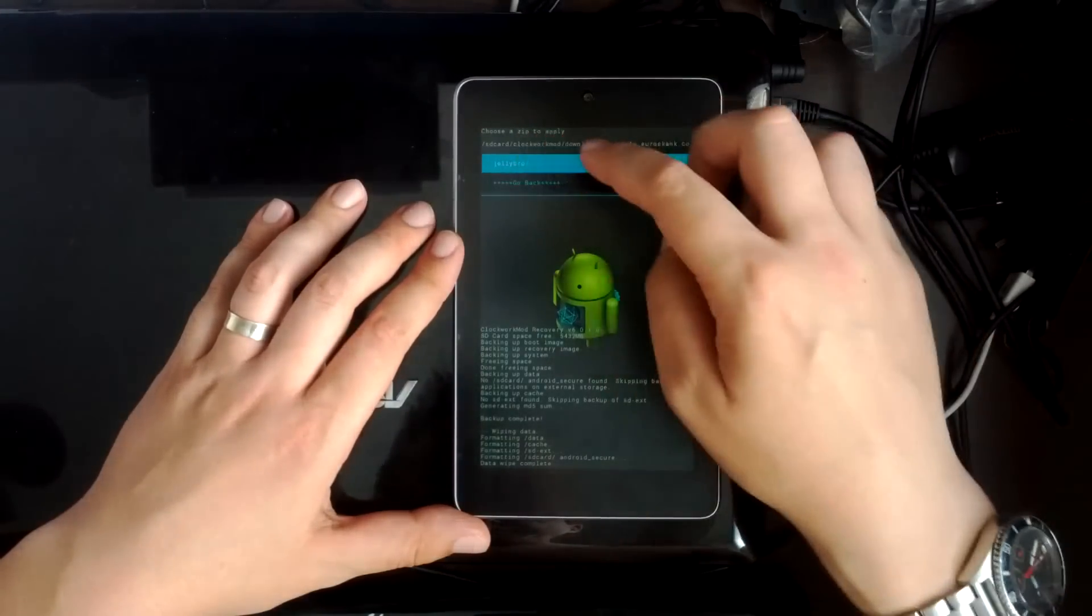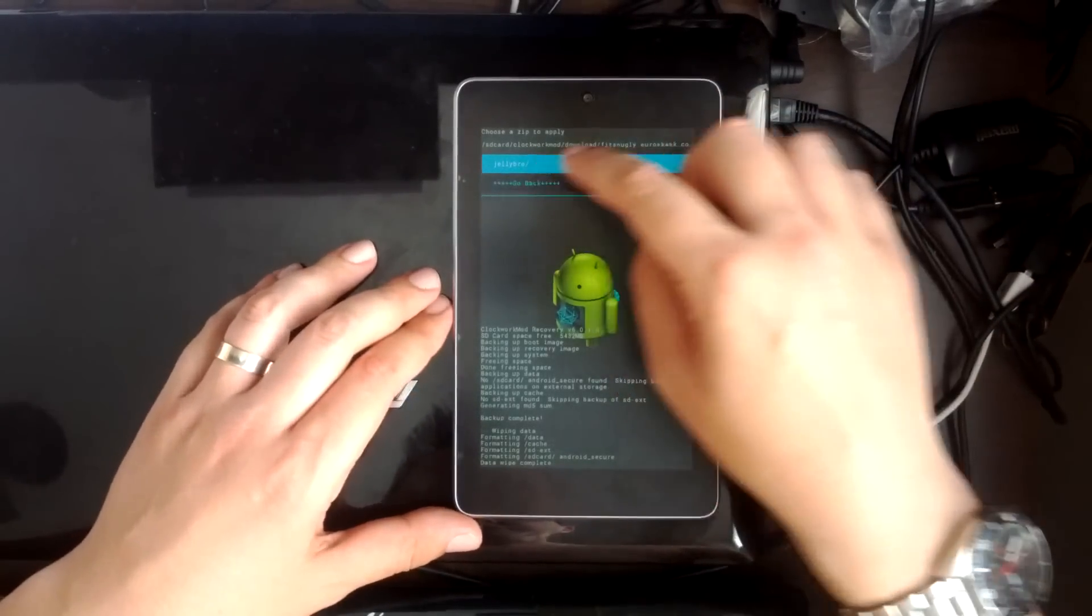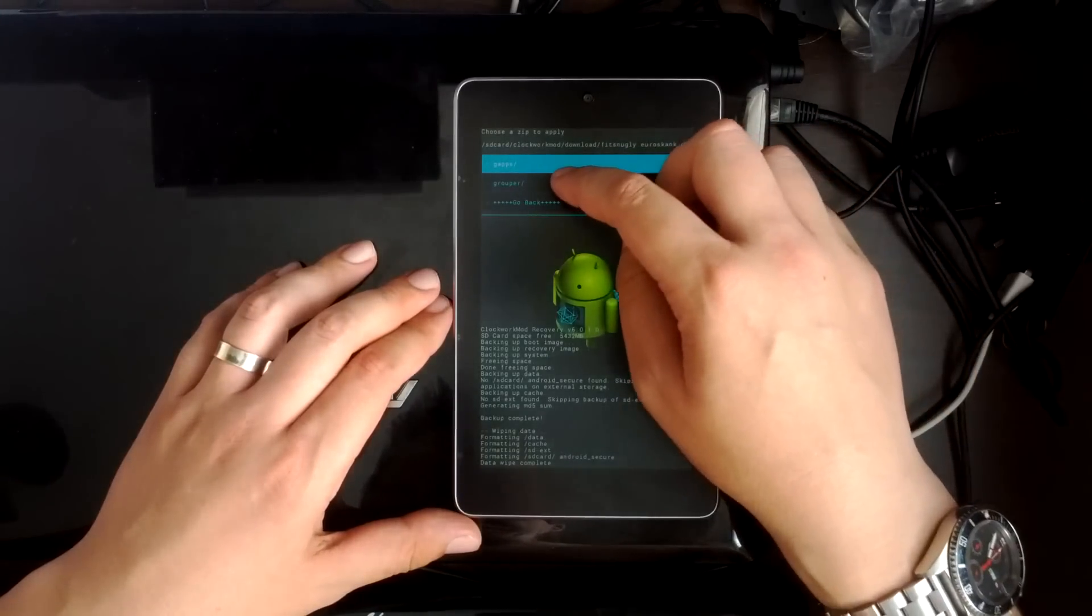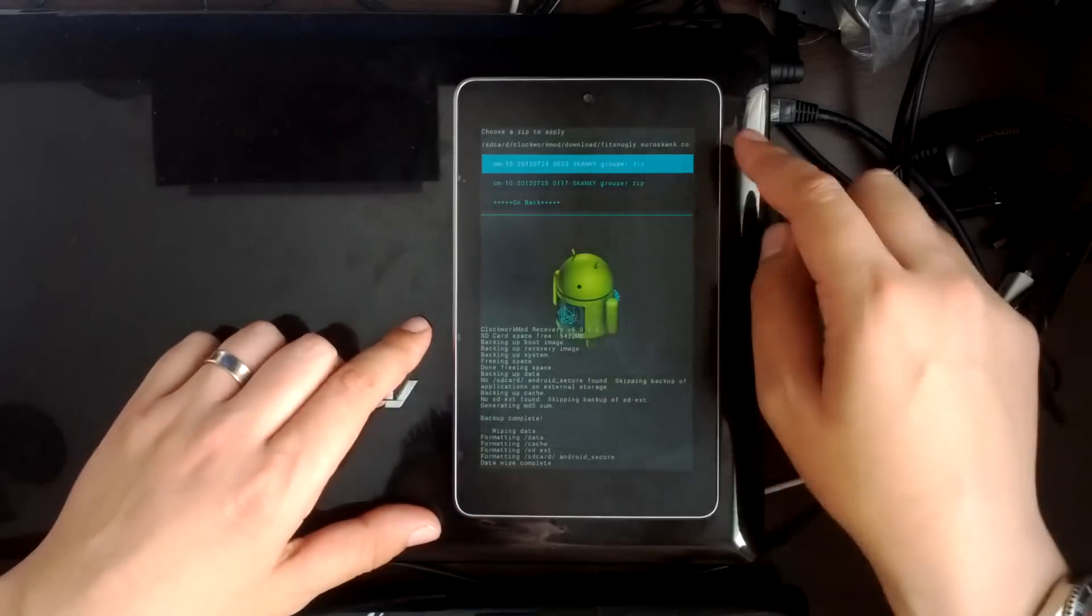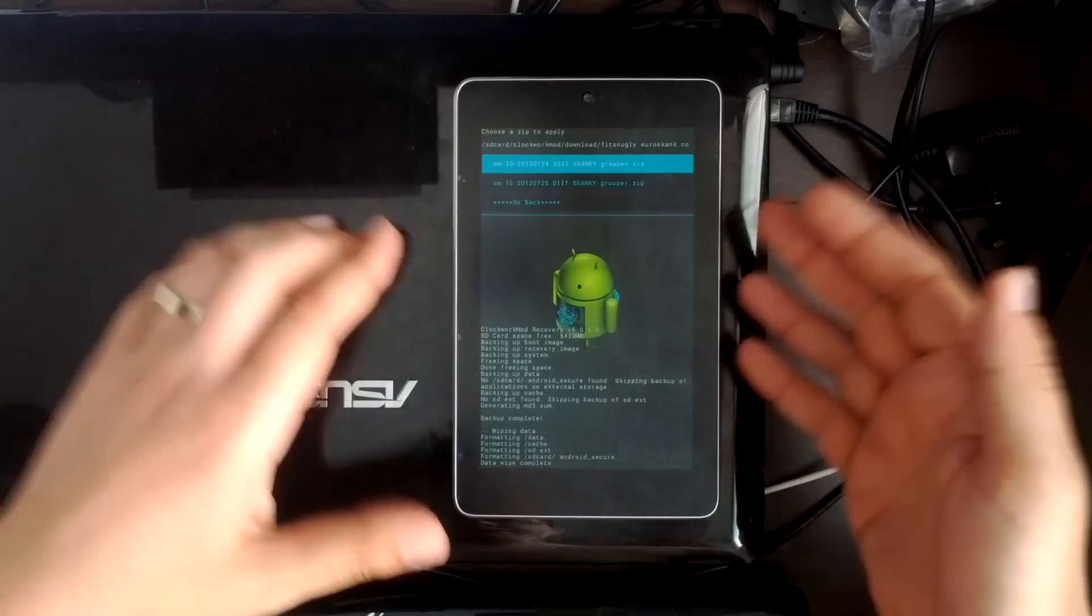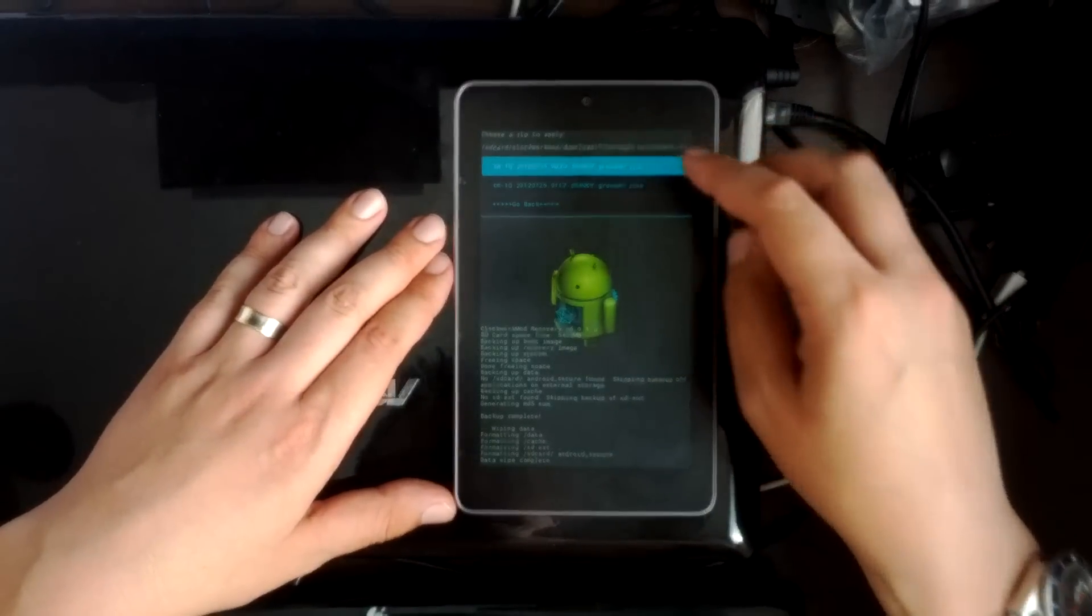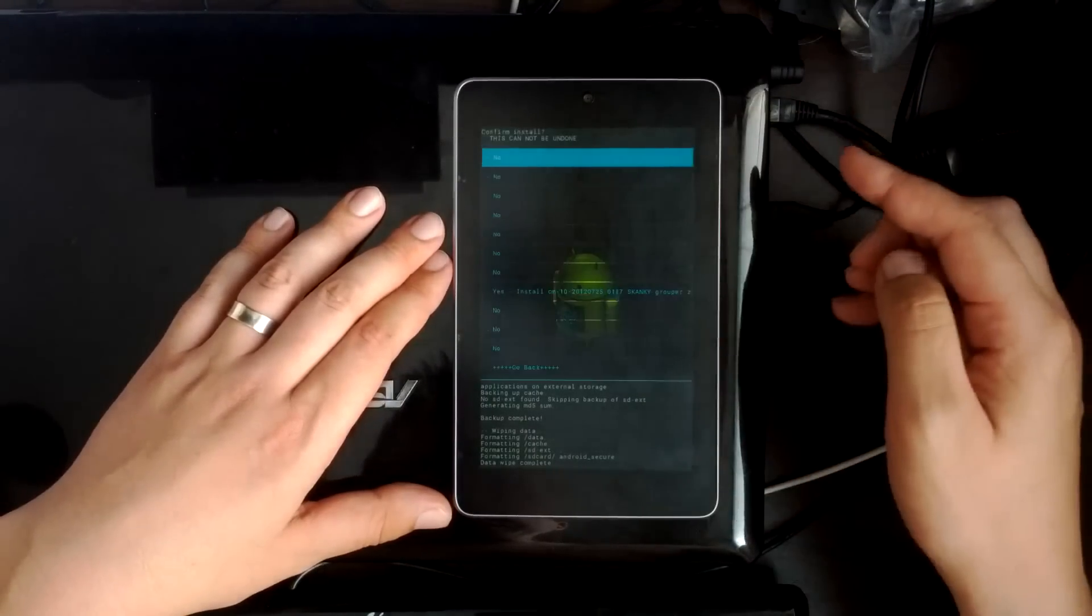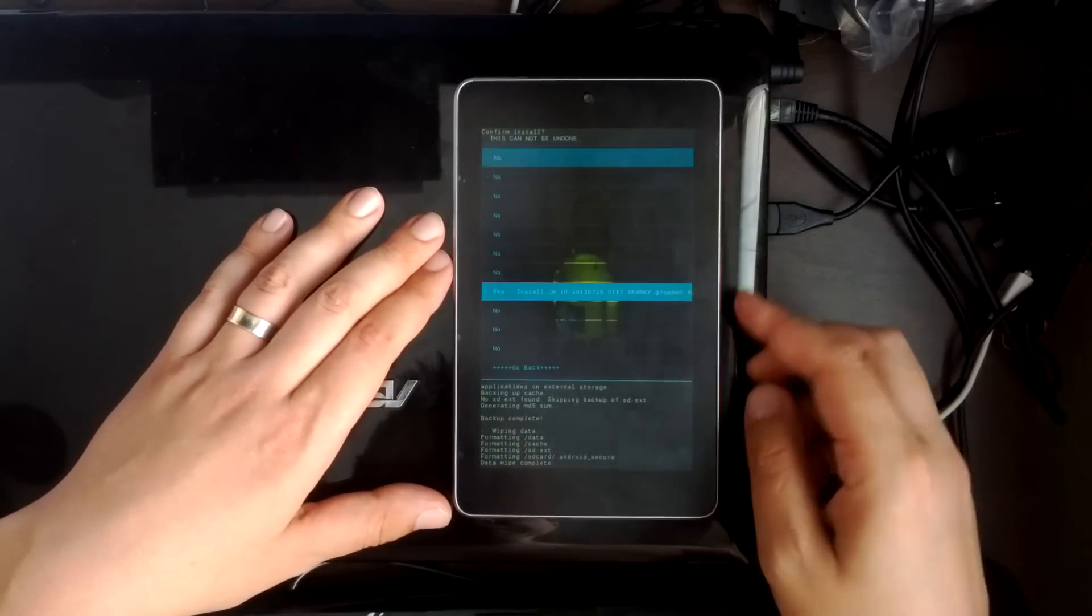And I'm using FitsRixies, or FitsSnugglies as he's known on Twitter. I'm using his JellyBro version of Cyanogen Mod 10. And where it says grouper there, that's the model name of the Nexus 7. So here you can see I've got a couple. I'm going to flash them on from the 25th, today's one. So there we go, picked out the zip. Yes, install the zip.